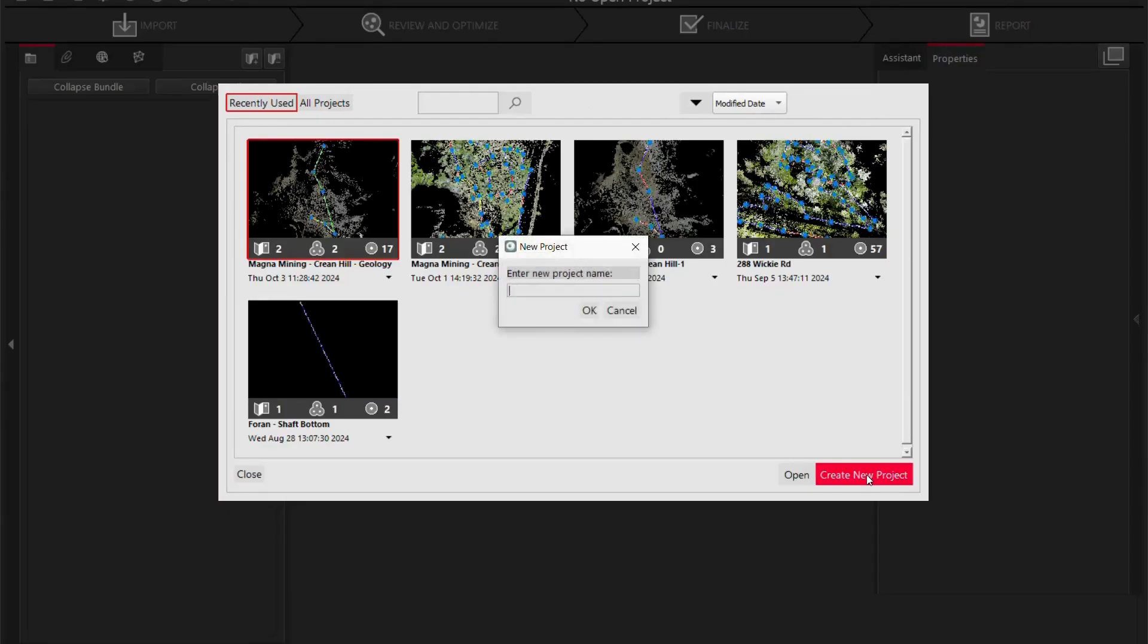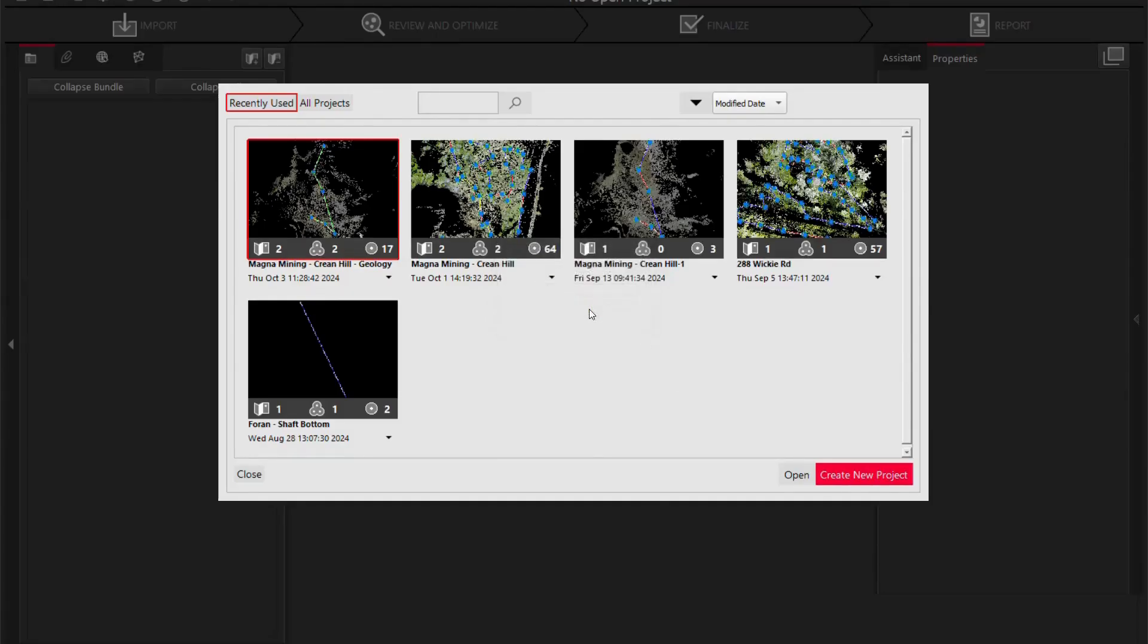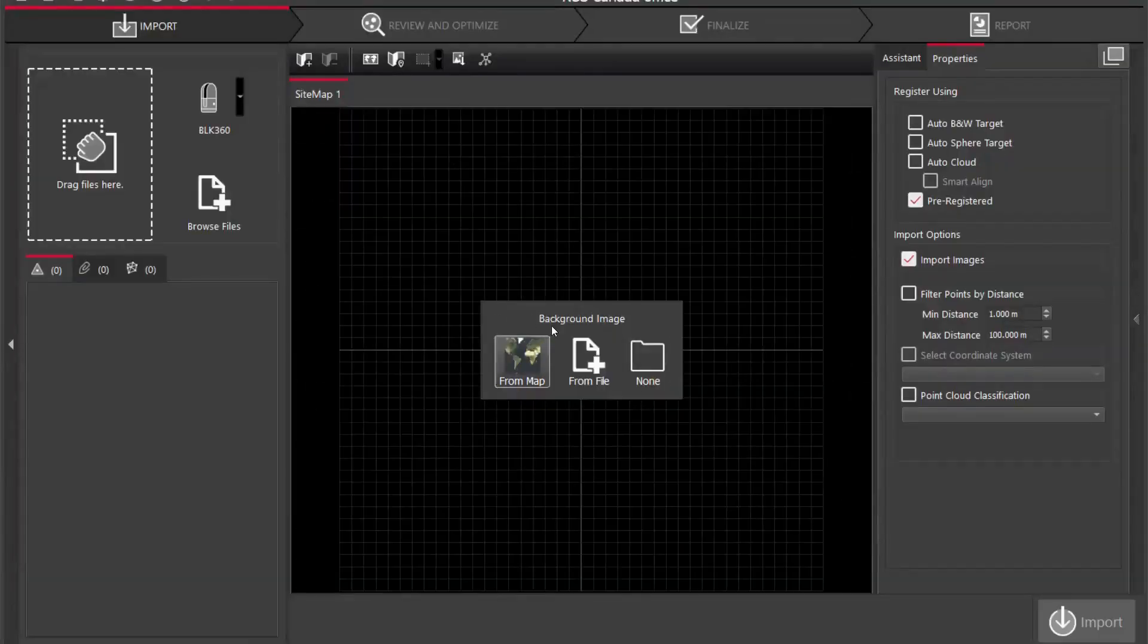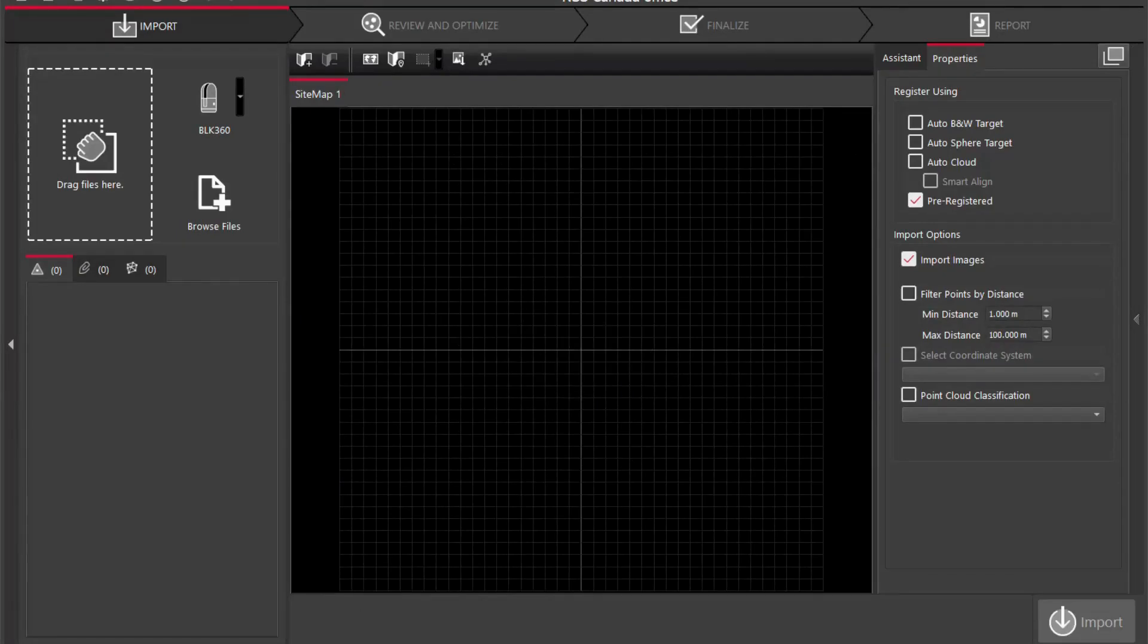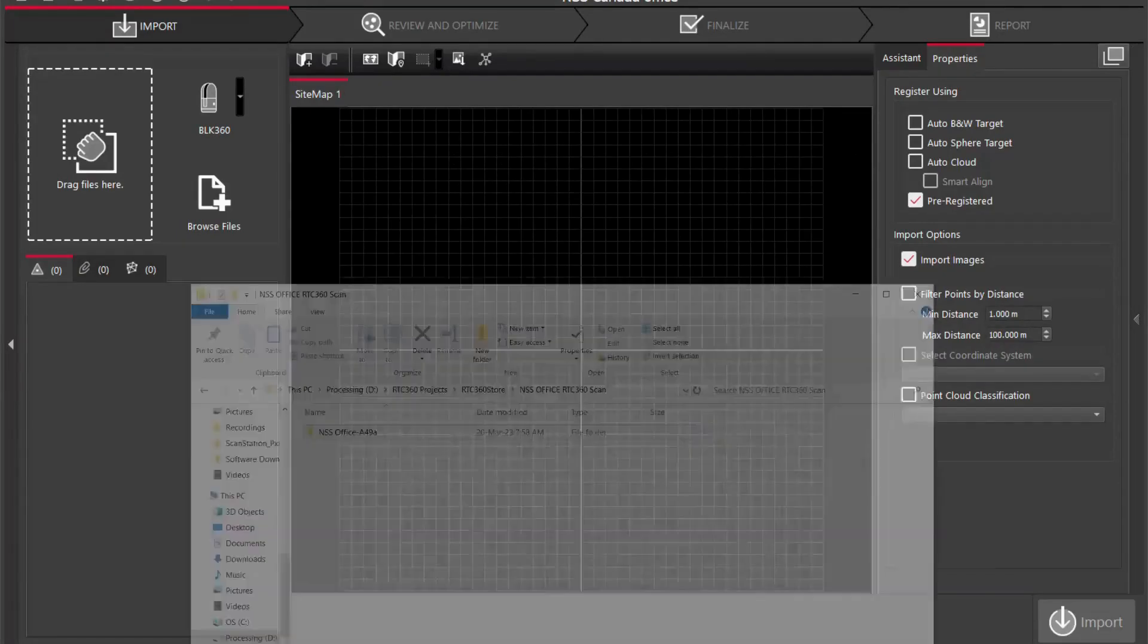Once our software is open we're going to create a new project, so I'm going to call this NSS Canada Office and click OK. I do not need a background image so I'm just going to click none.